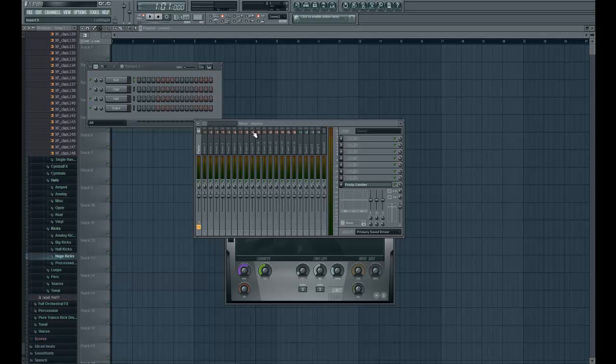Alright guys, so Conformity here again. In this tutorial I just wanted to run you through how to get a VST plugin working in FL Studio. So if you've just installed FL Studio and you're wanting to get started with your VST plugins and you know what a VST plugin is, then you're in a good place to start with them in FL Studio.